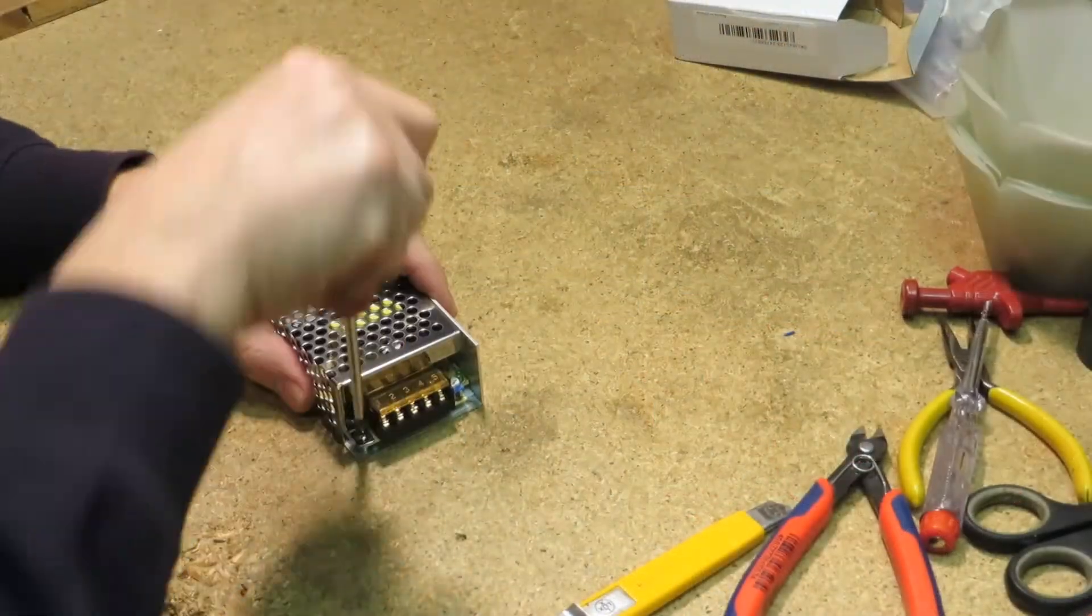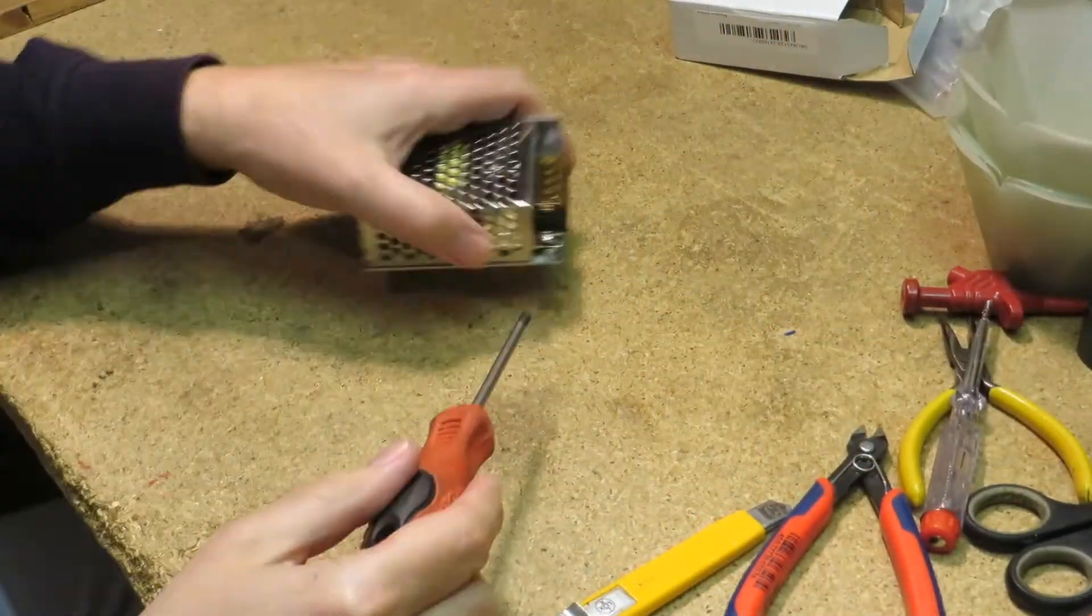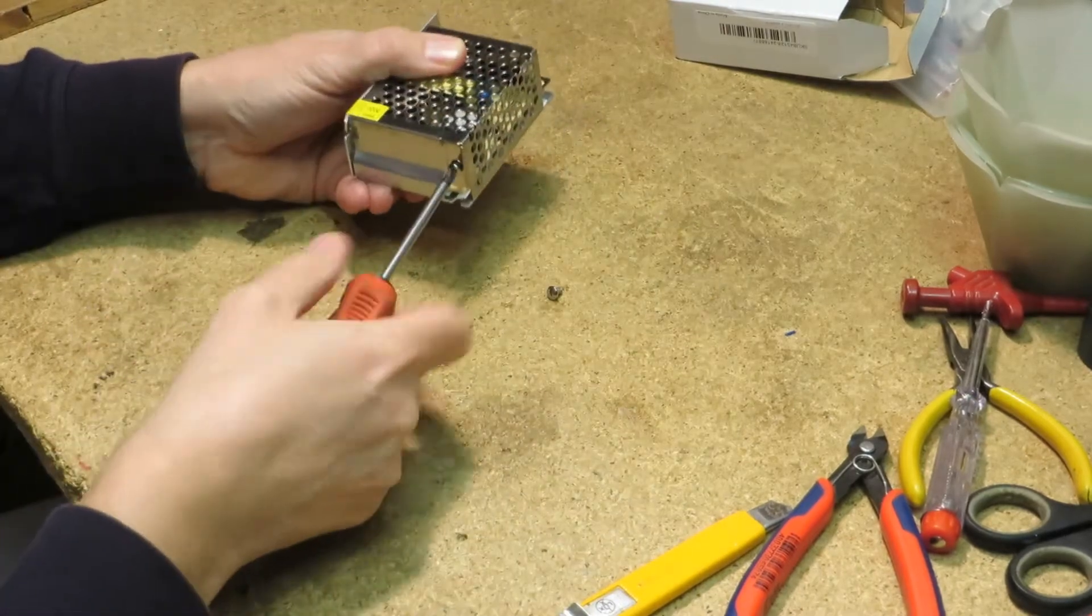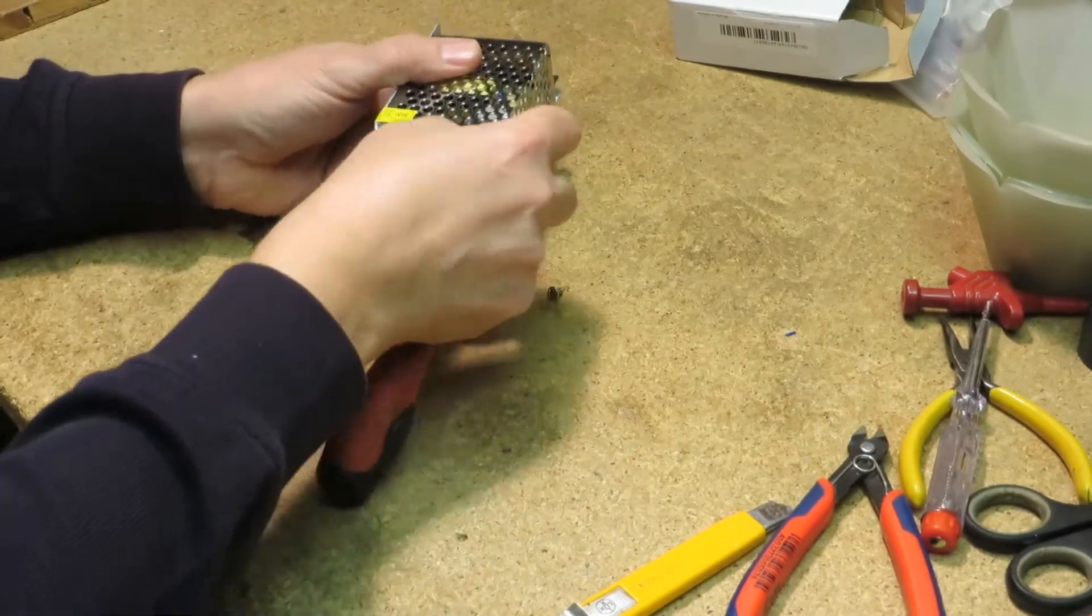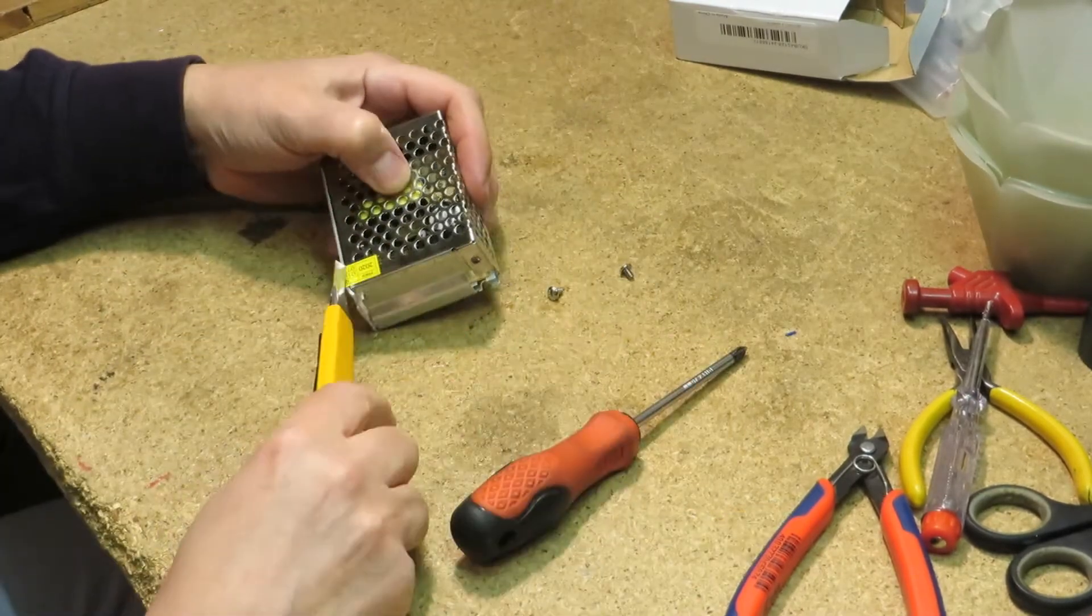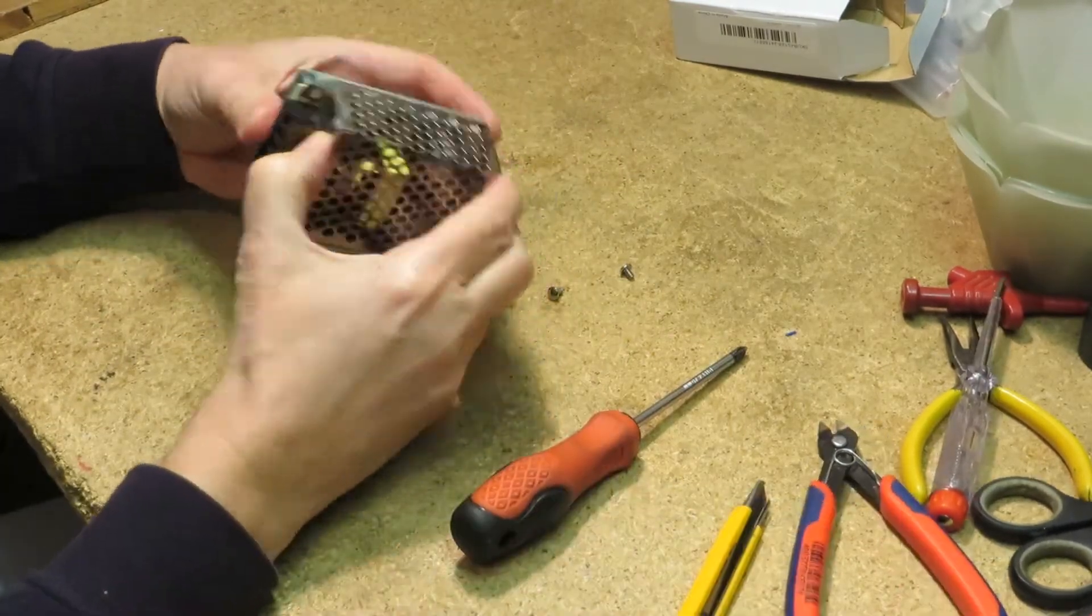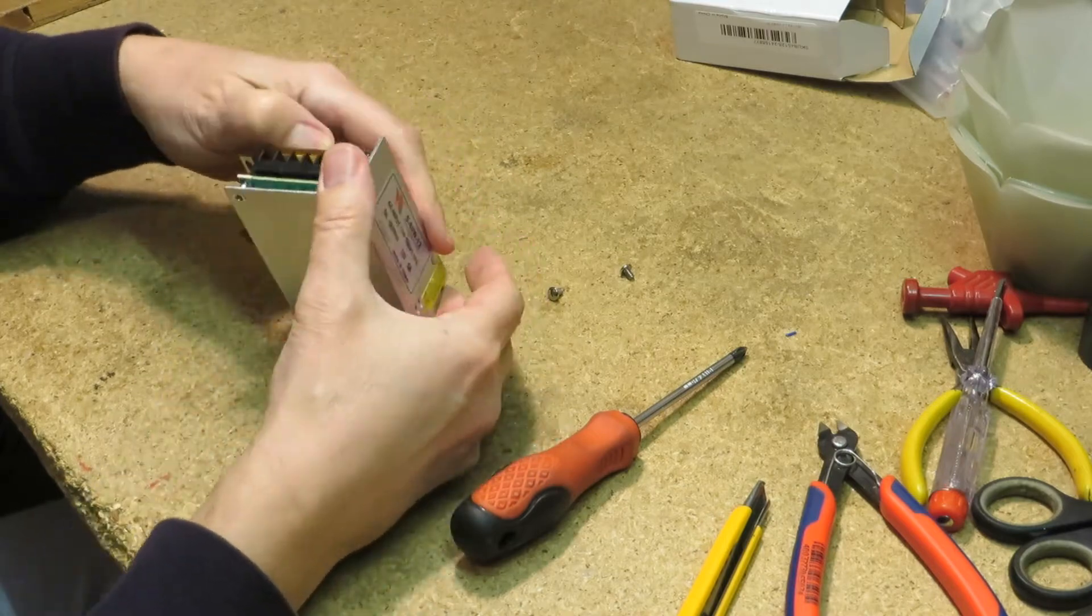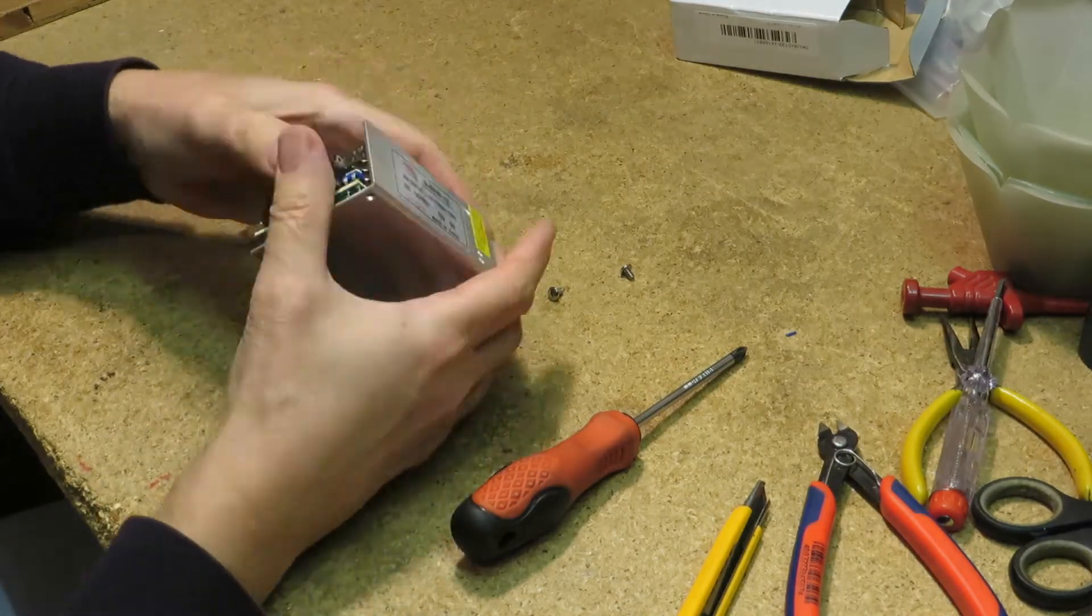I ordered this very small switching power supply on Banggood for an unbelievable price tag of below 6 EUR, and it arrived very quickly in 10 days.